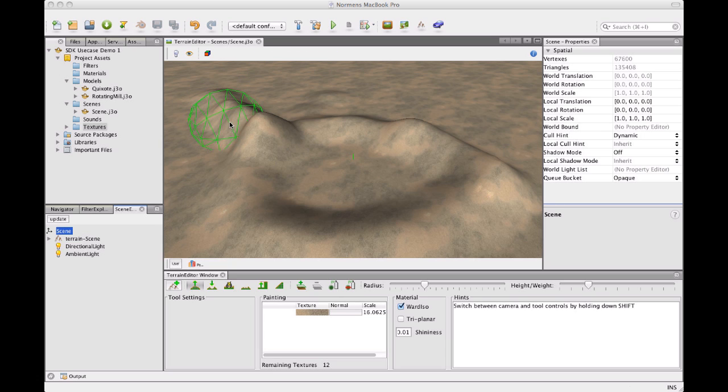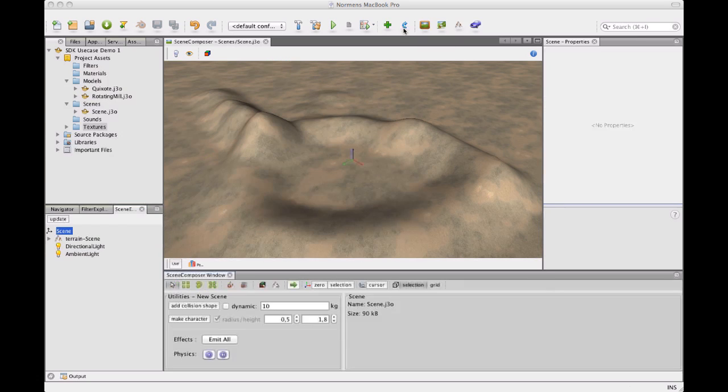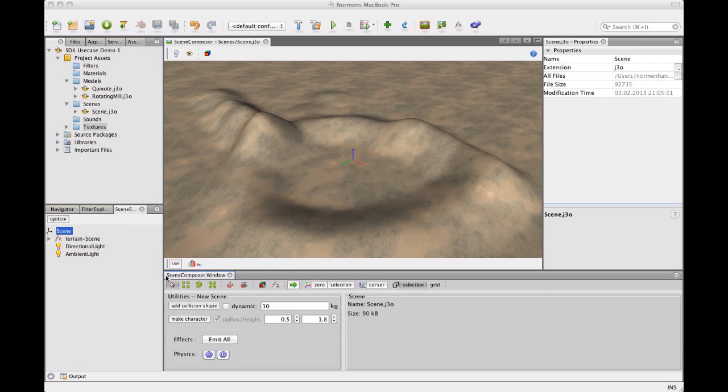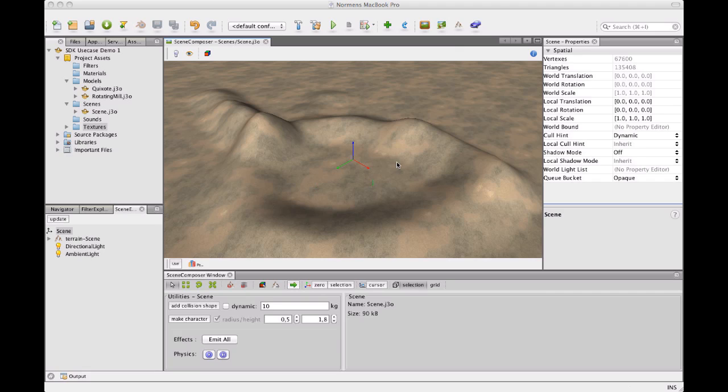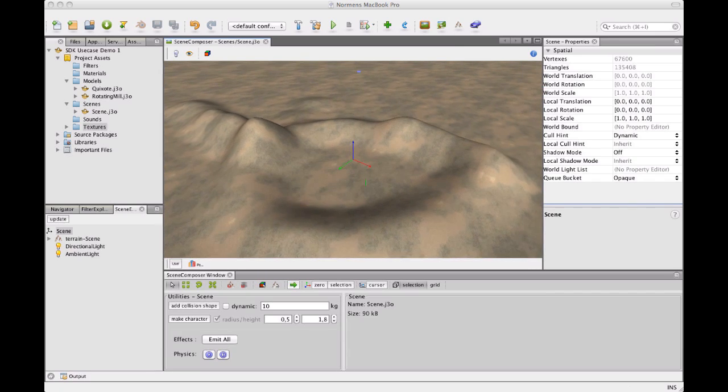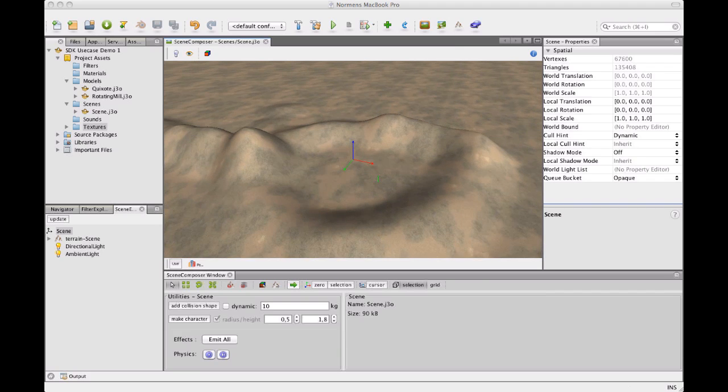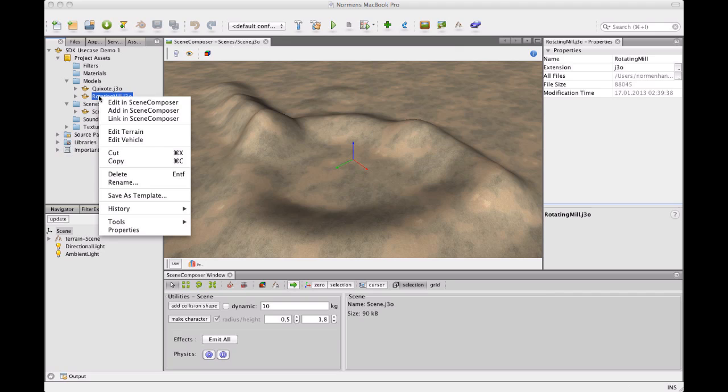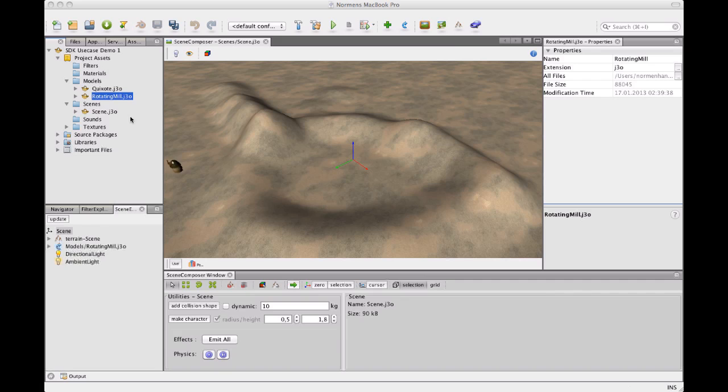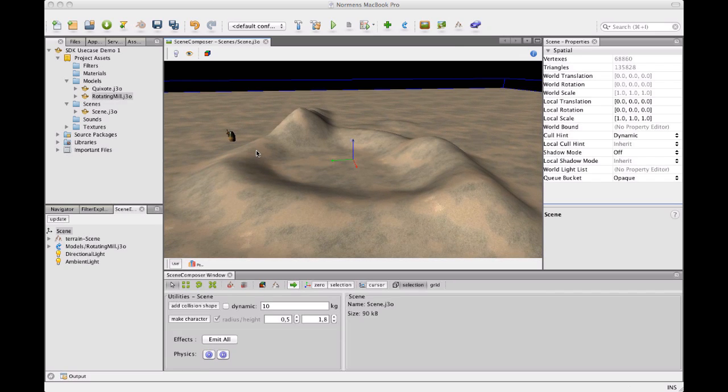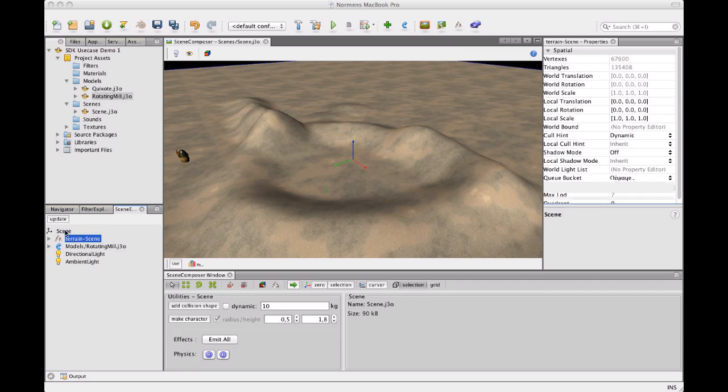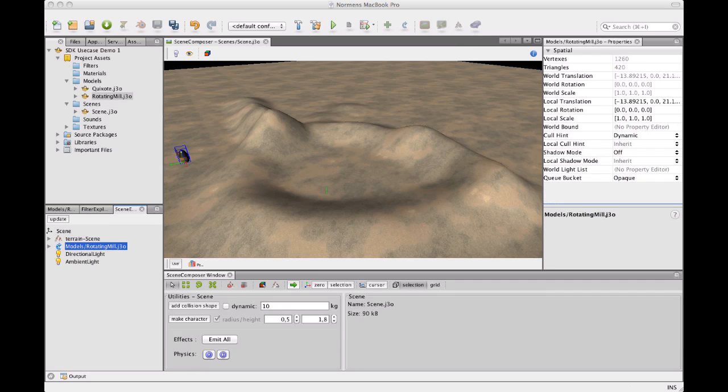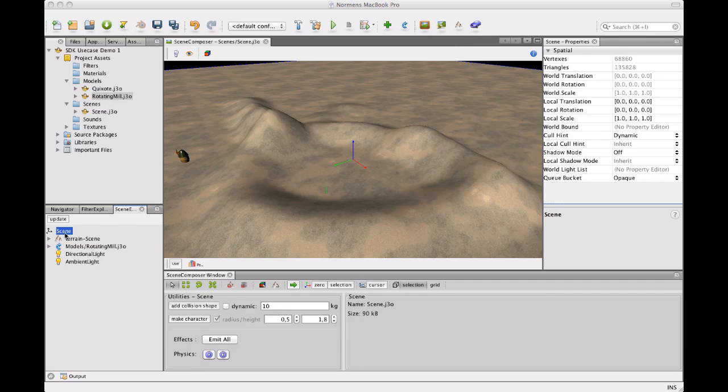And well, what else do we need? But we need mills, of course. So I'm going to head back to the scene composer. And down here you see the scene composer tools. I can move the cursor just by clicking around in the scene. And what I'm going to do is not actually add any models to the scene. I'm going to link them to the scene. So I'm going to click here. Then right click one of these mills here and say link in scene composer. And you see the mill is added over there.